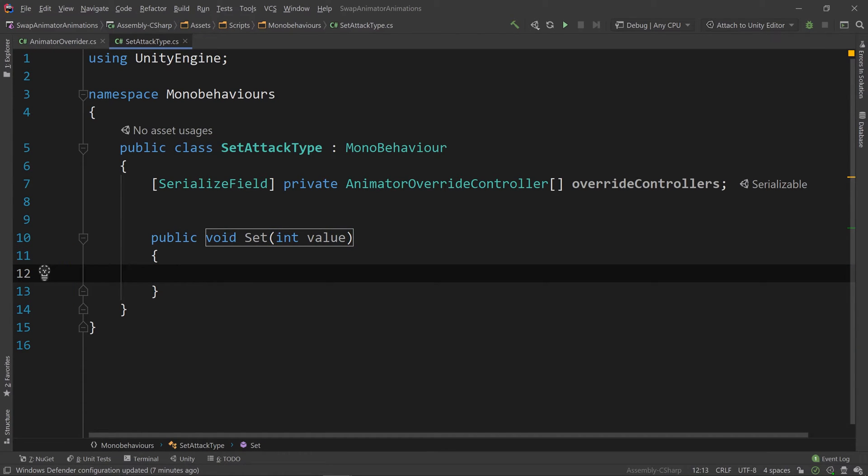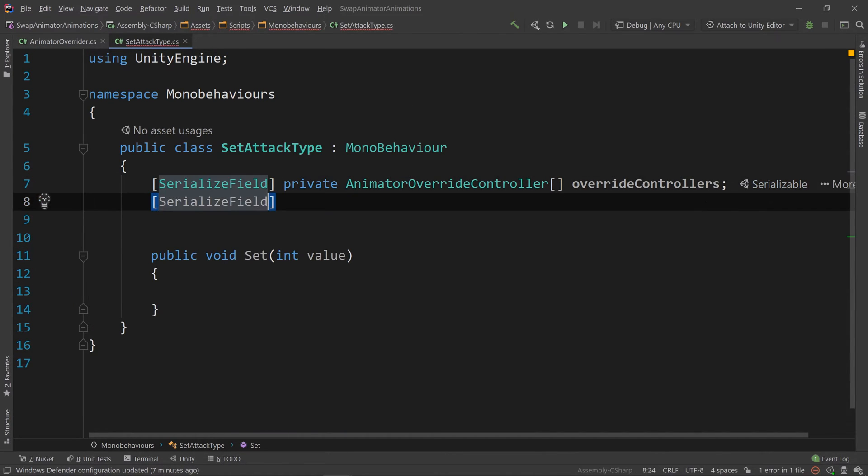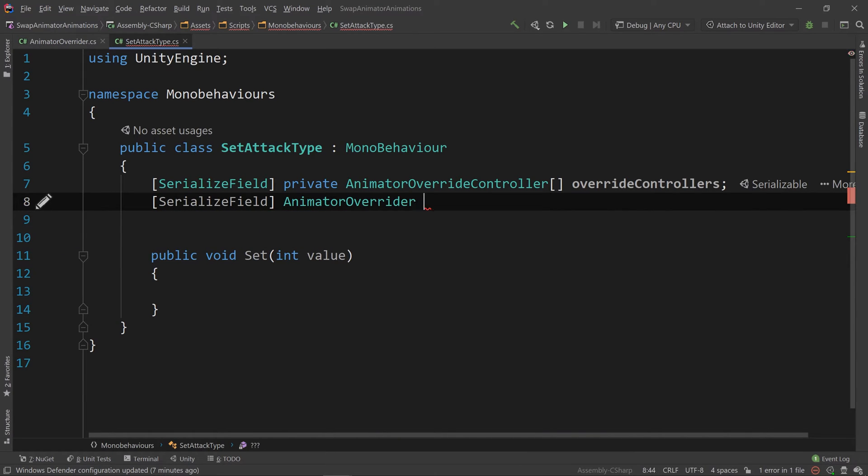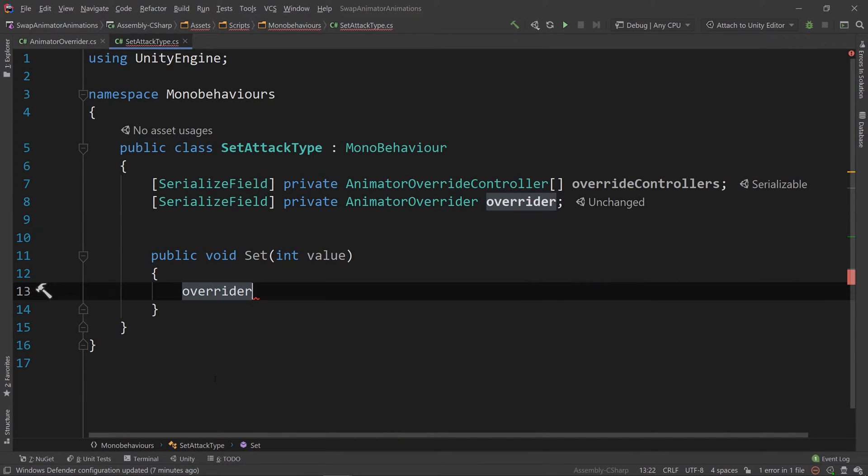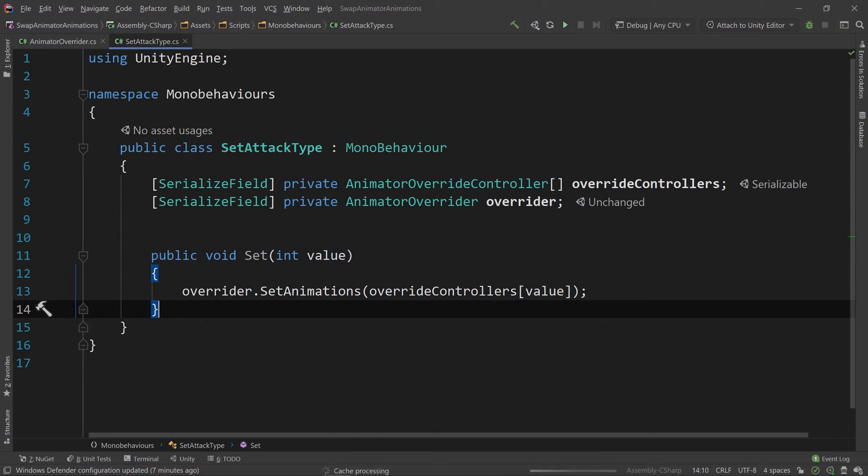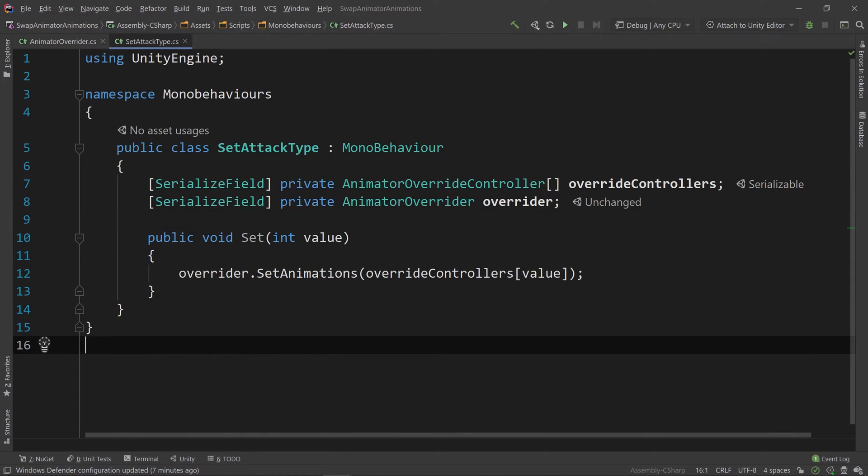Then let's make another method called public void set that's going to pass in an int value. Then let's make another serialized field which will be an animator overrider called overrider. Then we'll say overrider dot set animations and we'll pass in our array of animator override controllers using the value that's passed into our method as the index lookup for our array.